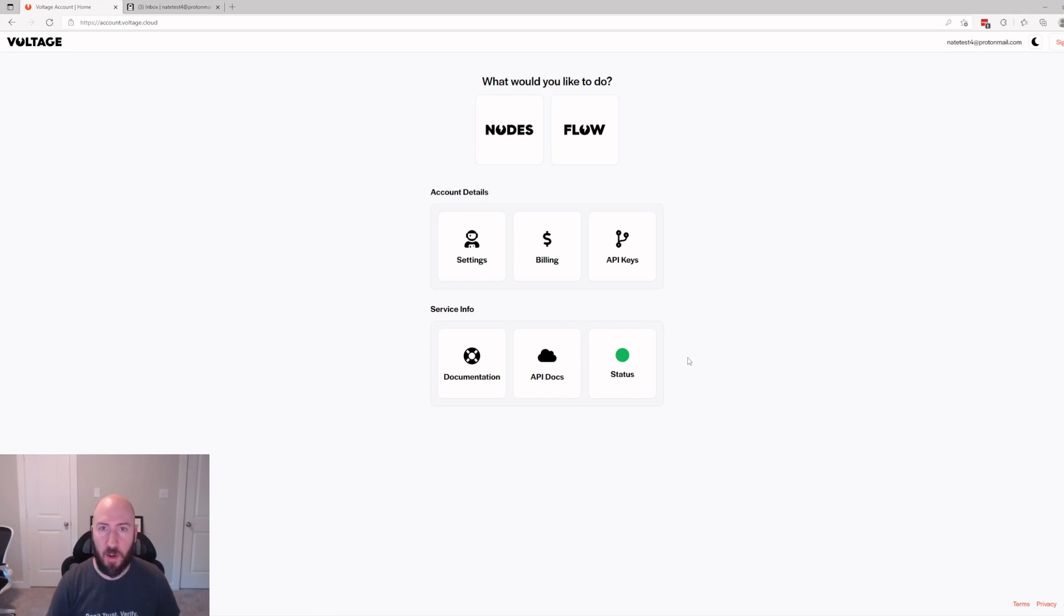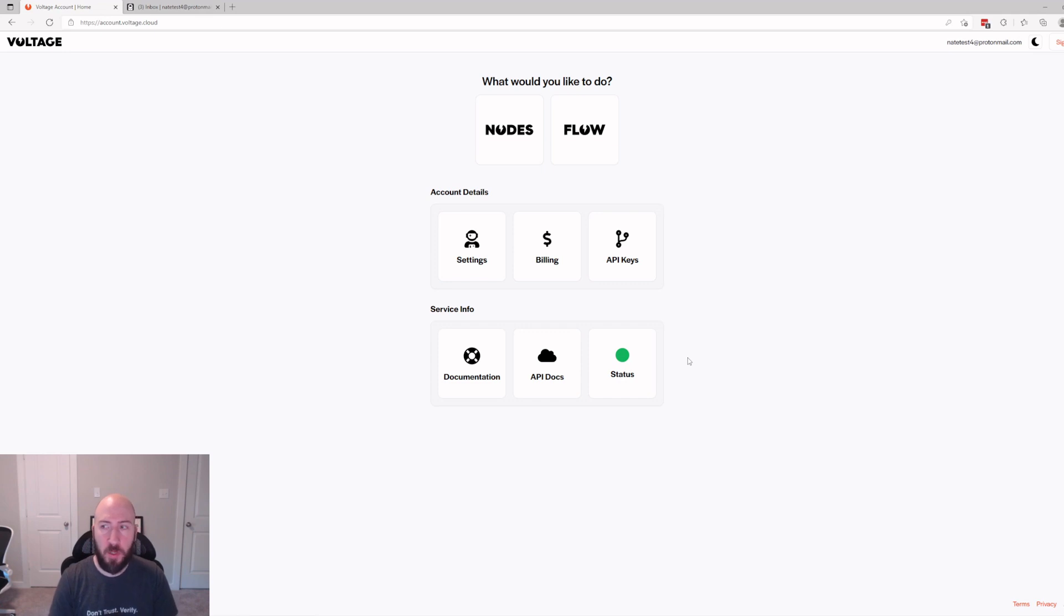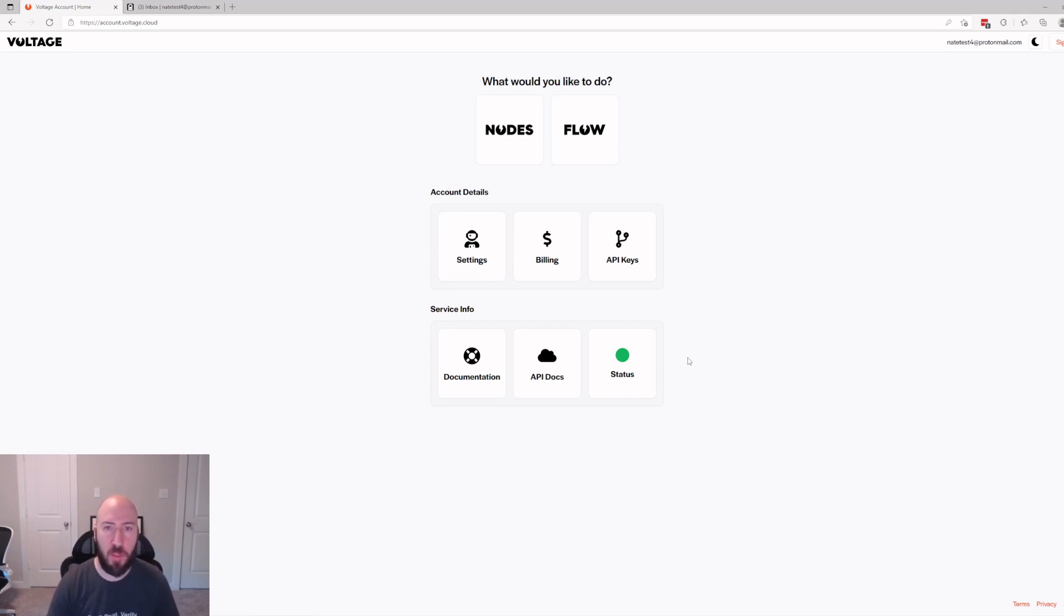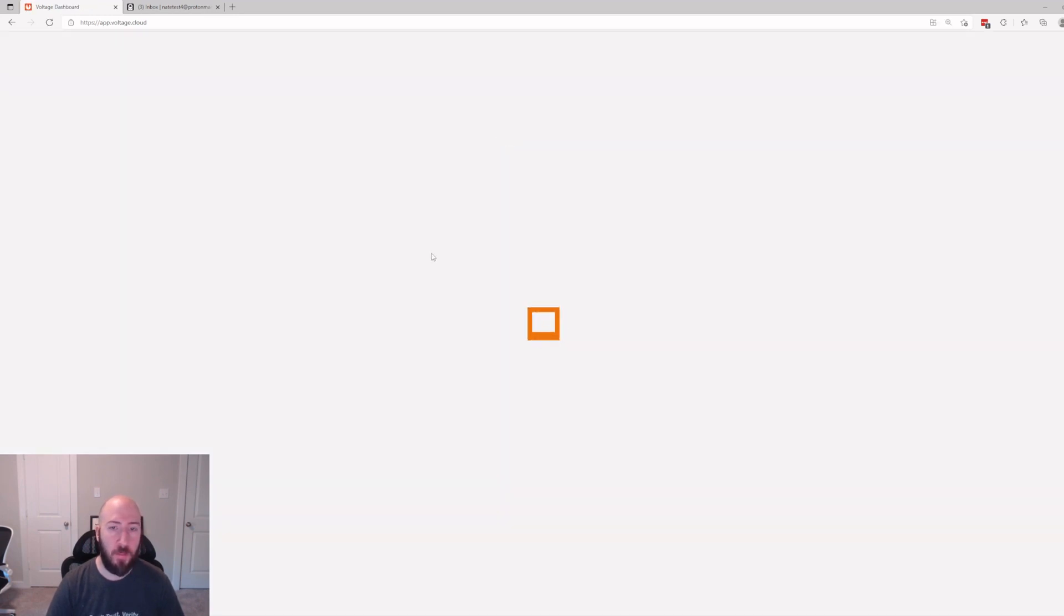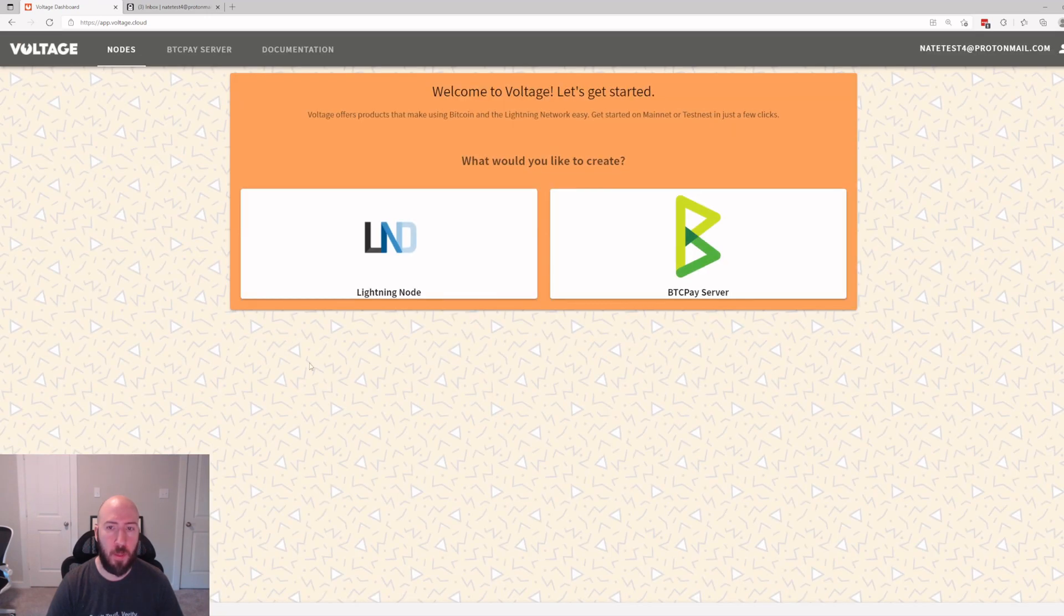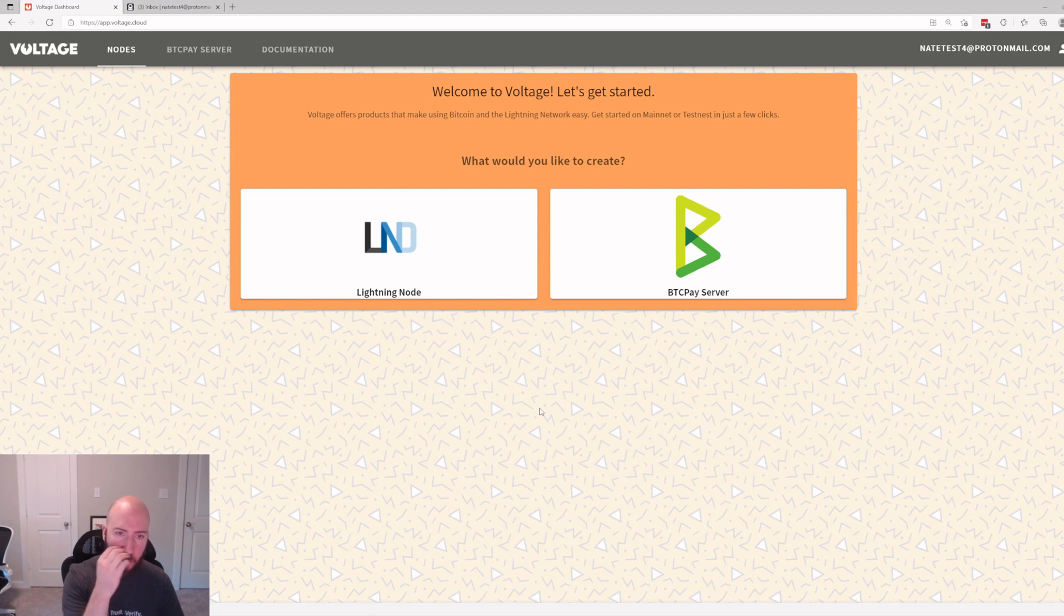Now we have our dashboard. You are free to click around and see what you can do on your new Voltage dashboard. But for the purpose of this video we're going to go ahead and click Nodes, and it's going to give you options here.